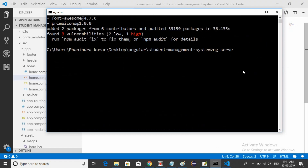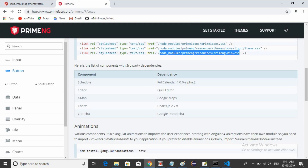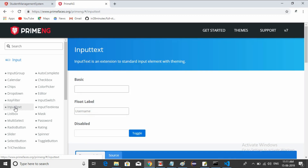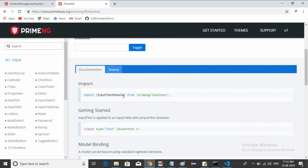The server has started — no problem. Now I need one text box. Go to PrimeNG and search for input text. There are multiple types of inputs: basic, float label, and others. I'll use the basic input. Before that, I need to import InputTextModule from primeng/inputtext into the app module.